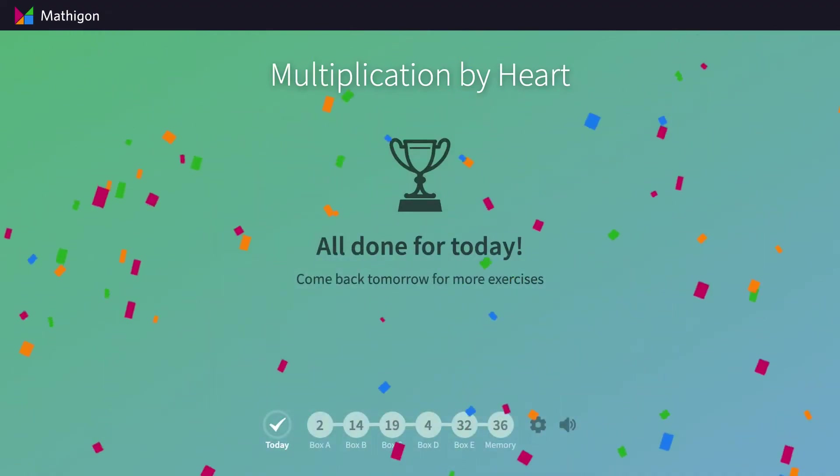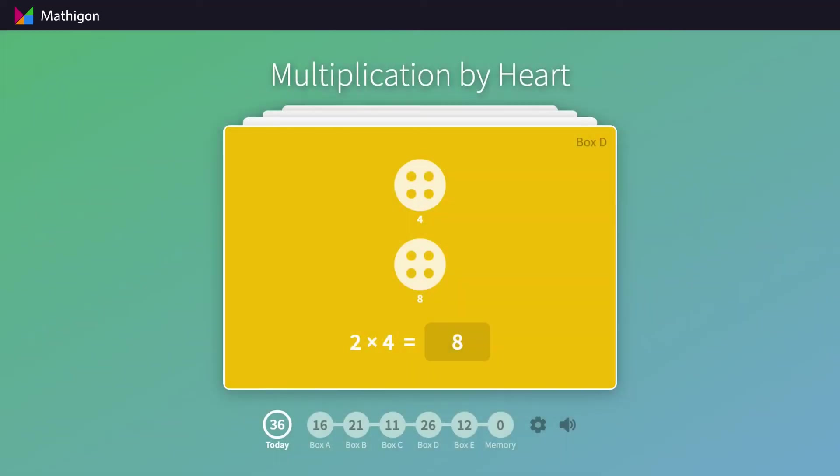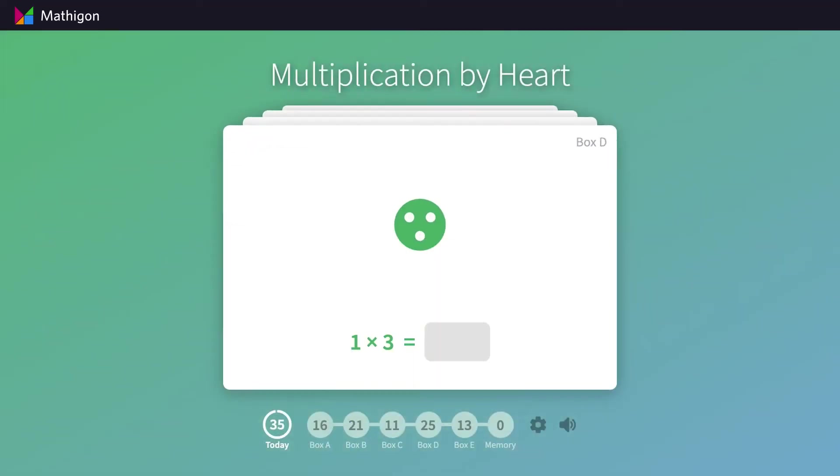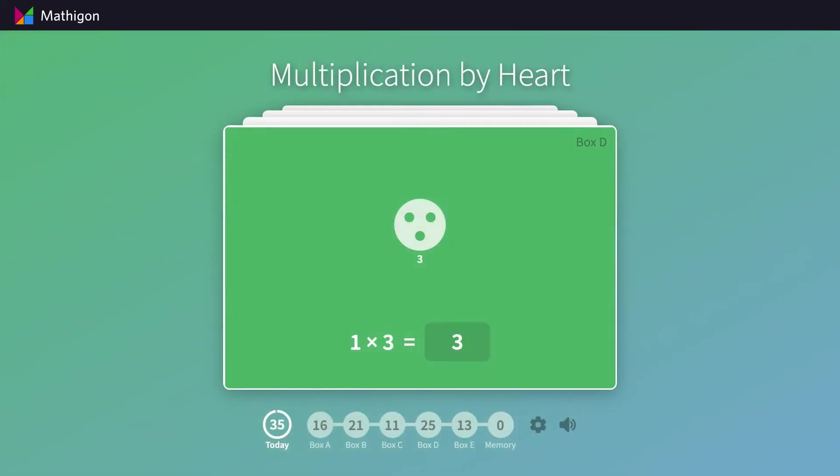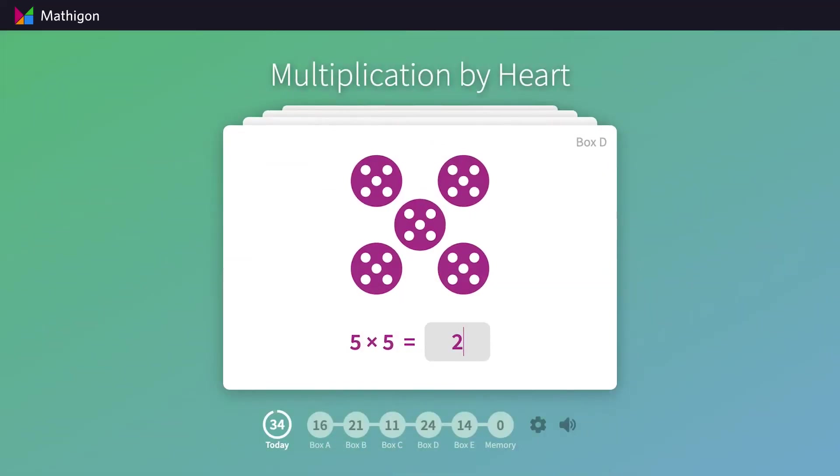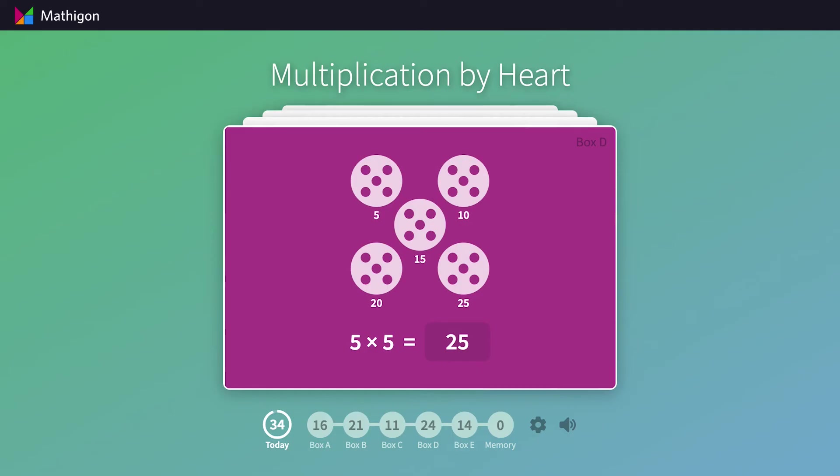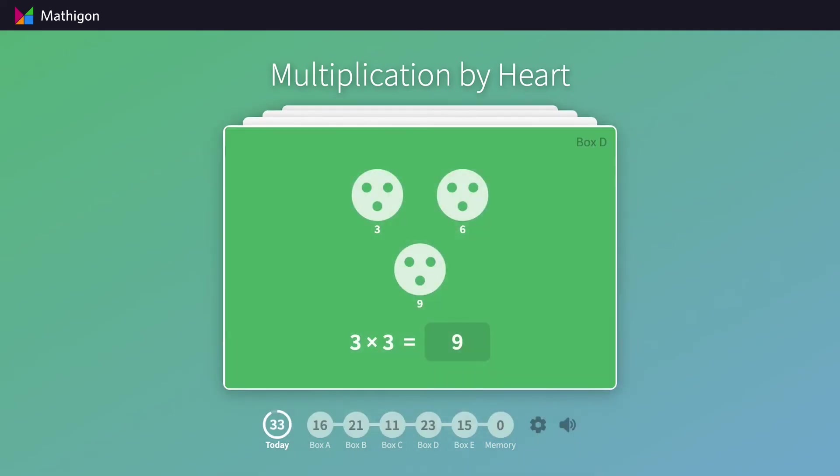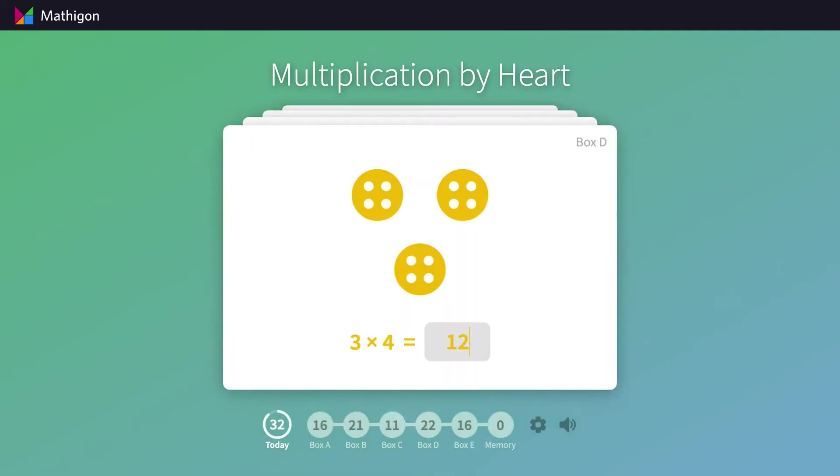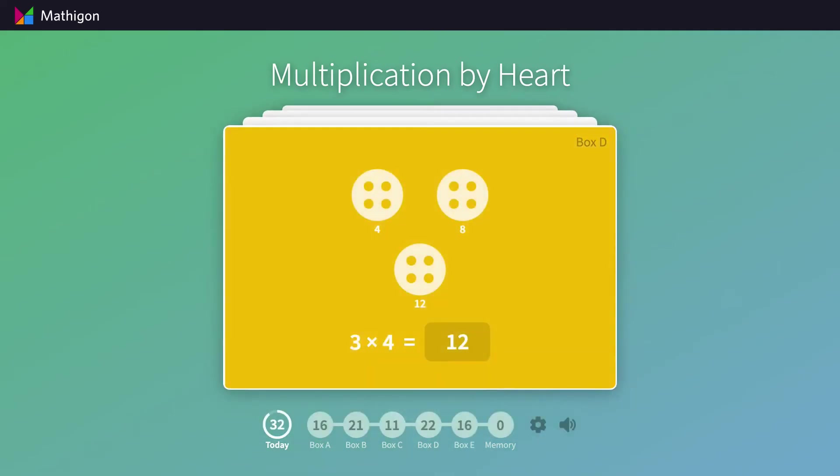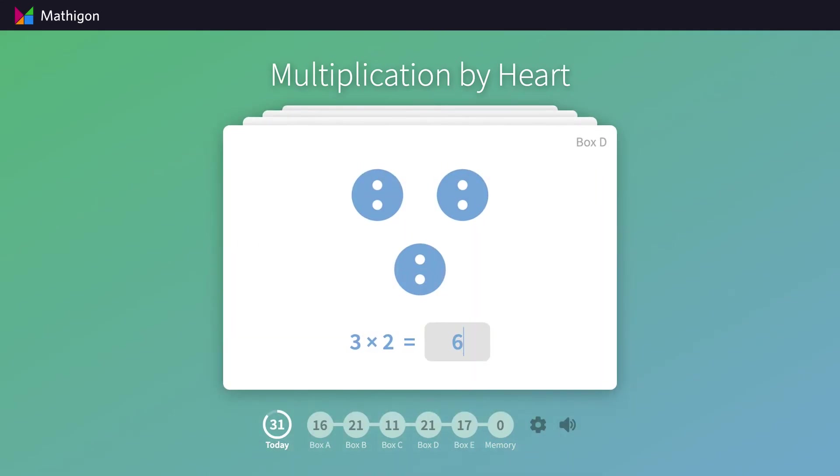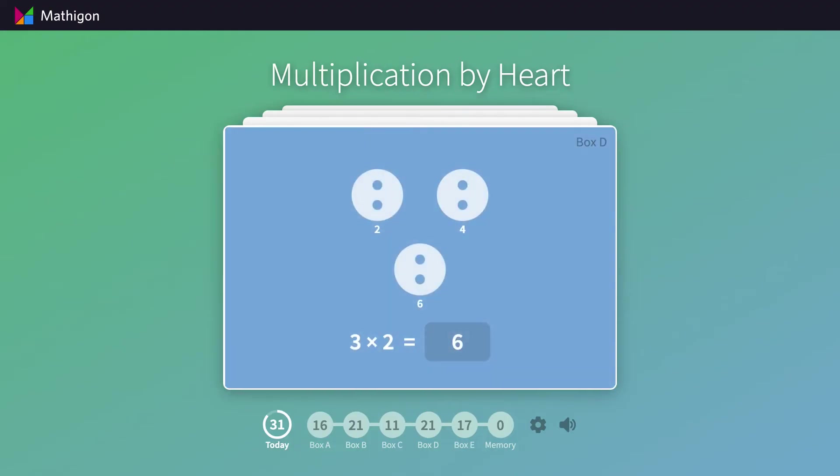Spaced repetition means that at some point there may be days when a student only has to answer very few cards, or even none at all, depending on which boxes the cards are in. That's completely intentional.